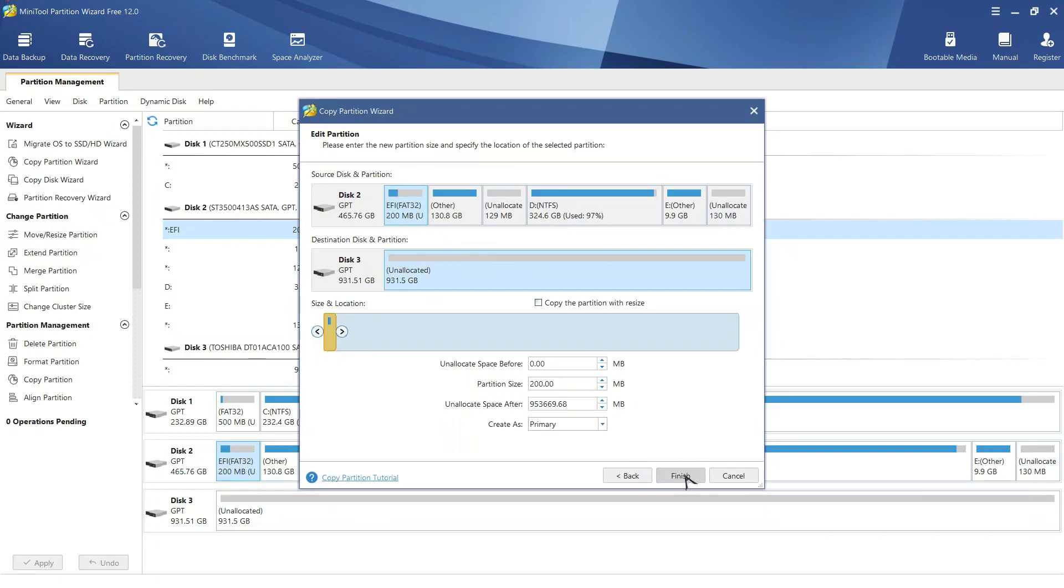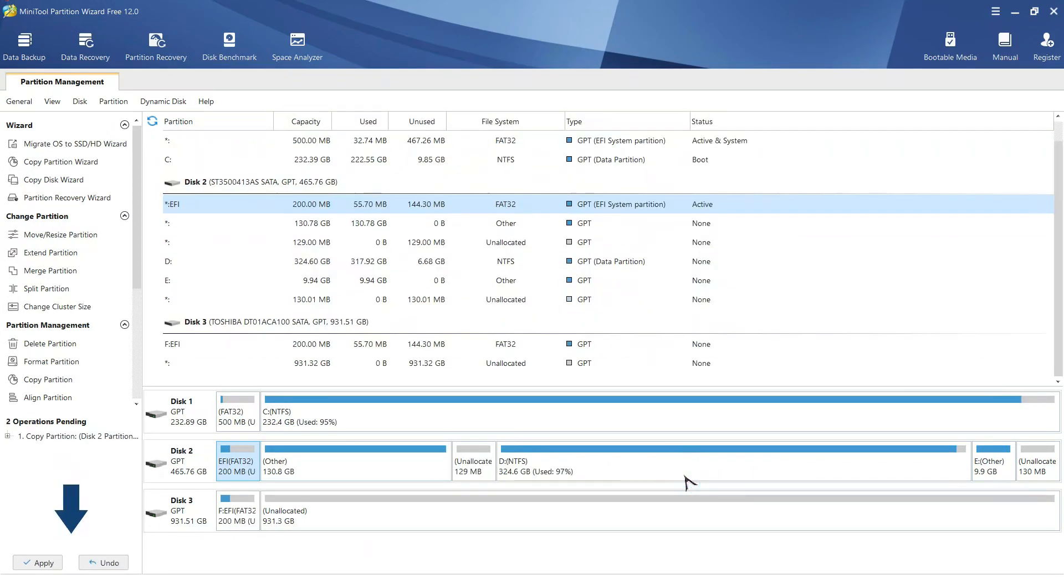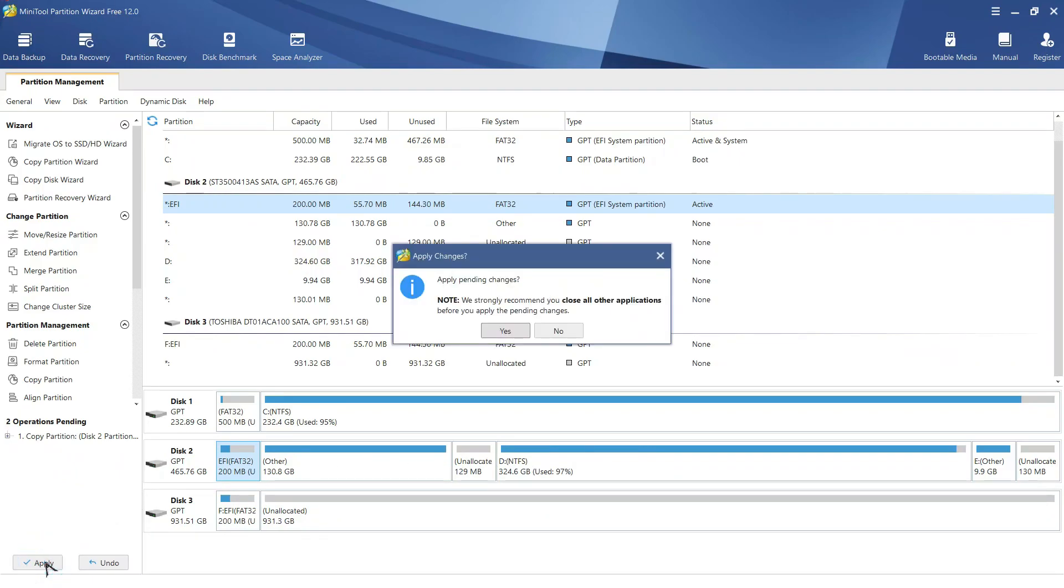Click finish. Hit apply to perform the operation.